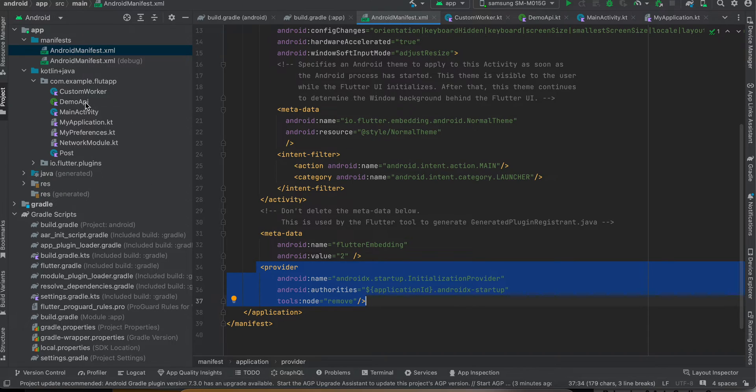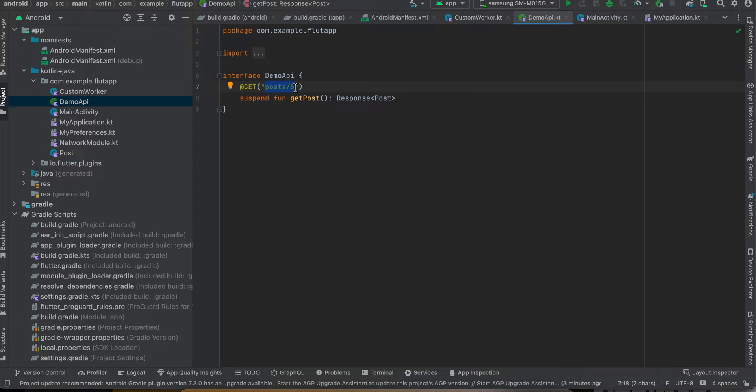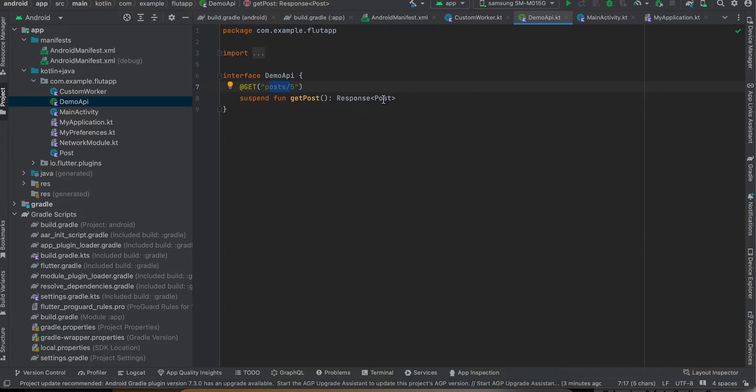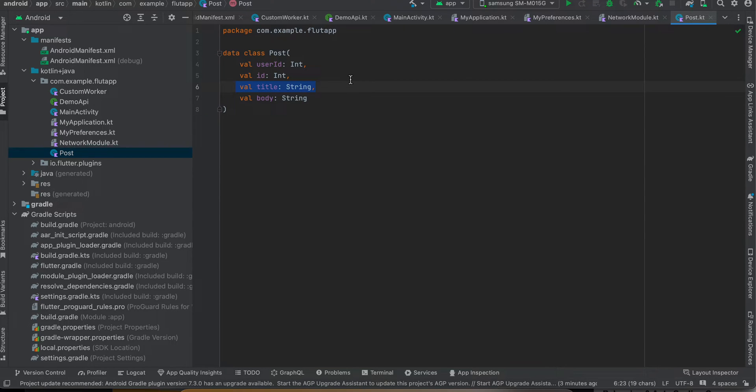So firstly I'll show you this demo API. So here you can see I'm calling this API, but apart from base URL, everything I have put over here inside this GET endpoint. And it is a GET endpoint and the response is Post. So if you see I've created a class for this as well, and I'm only saving the title inside my Preferences DataStore, but if you want you can use userId, id, body as well.